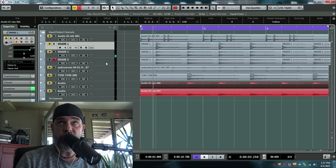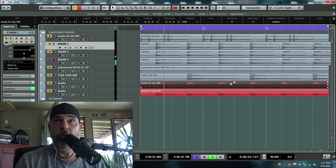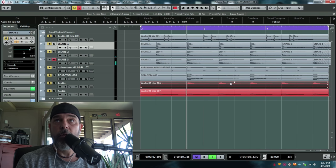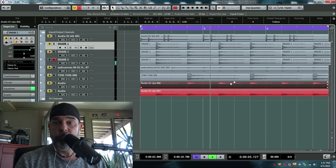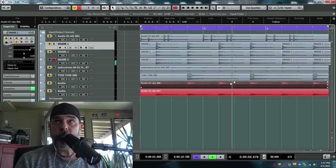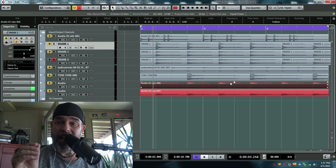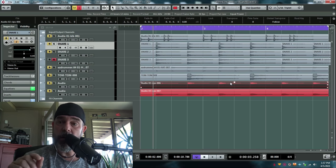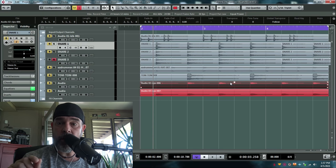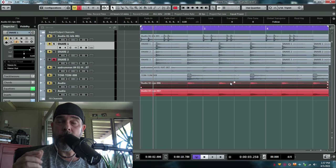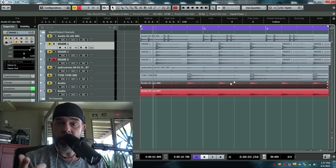The third snare. Another throaty snare with reverb, but I've added a low Simmons tom. That's also in one of the Mutt-Lang snare videos.